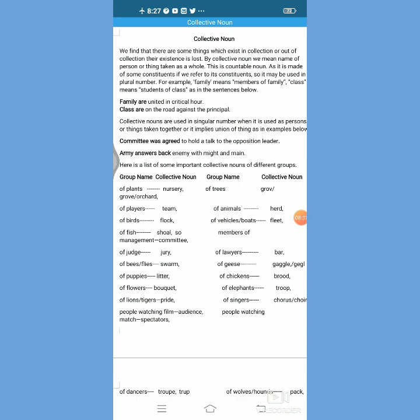For example, 'family' is a collective noun but it can be used in both numbers — family can be used in singular number as well as plural number. We do hardly change 'family' into 'families,' because it depends on the sense in which we are going to use that collective noun. In competitive examinations, sometimes a common error question is given so as to ascertain the number of collective noun.